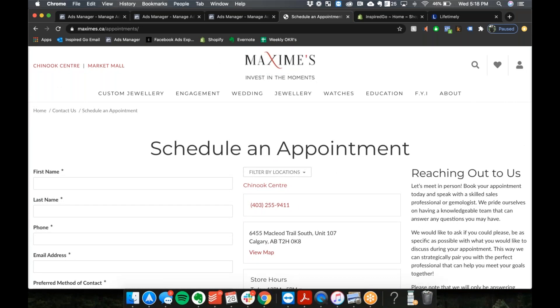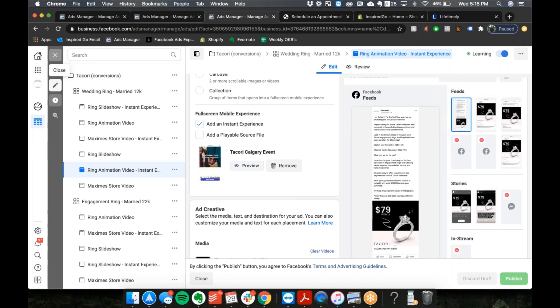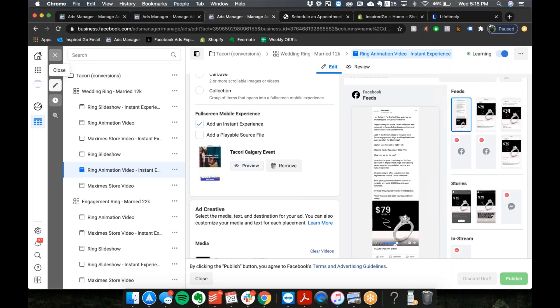And as far as a goal for the campaign goes, is this a conversion goal for leads or is this a traffic goal to drive traffic to the website? All for leads, for sure. Okay, yeah, yeah, definitely.